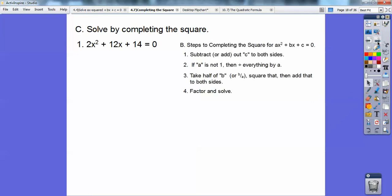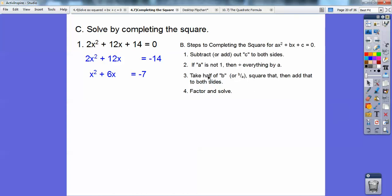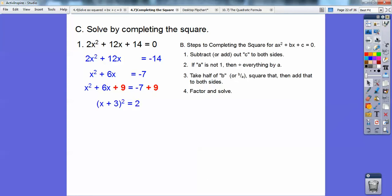Solve by completing the square. Here's number 1. First, subtract 14 from both sides. Second, since a is 2, divide everything by 2. Now take half of 6, which is 3, then square that: 3 squared is 9. Add 9 to both sides. Now this is a perfect square trinomial — it becomes x plus 3 quantity squared. On the right side, negative 7 plus 9 is 2. Square root both sides — plus or minus — and subtract 3: x equals negative 3 plus or minus root 2.